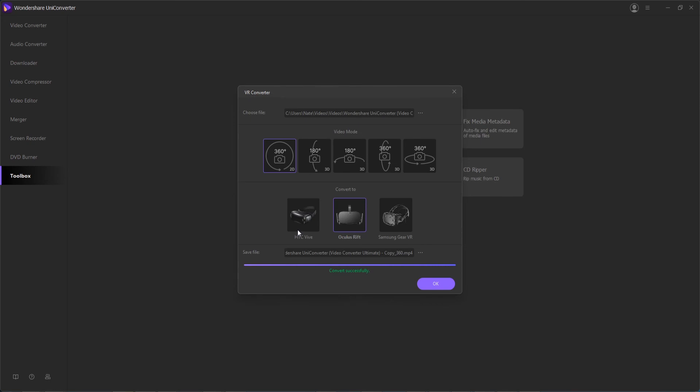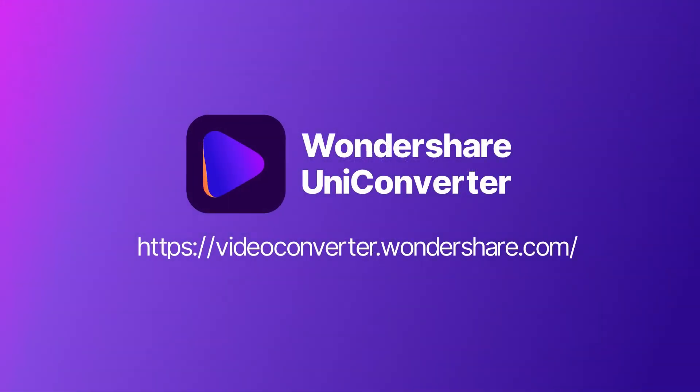That's going to do it for this video guys, I hope you enjoyed. That's how to convert your video to VR on Windows using Wondershare Uniconverter. Thank you.